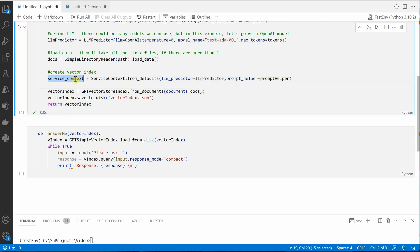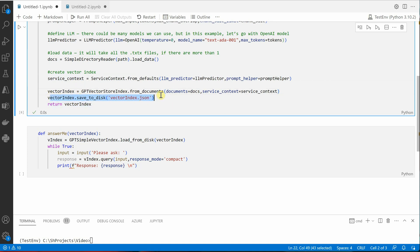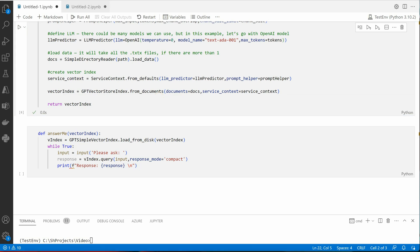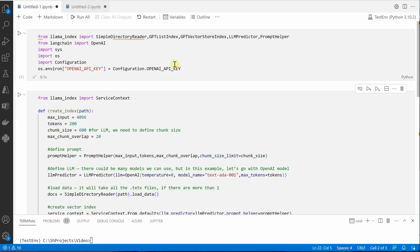So let's go ahead and use this class and say from_documents. Okay, so now it is going to take two parameters: first is this one and the second one is our service_context. Let me pop it again. Okay, so once this is done we need to save our JSON files.